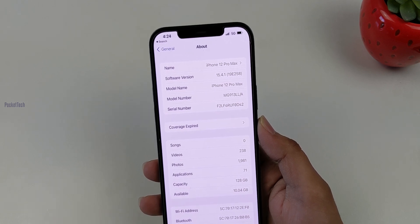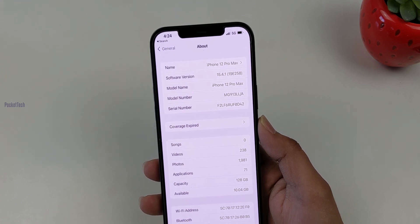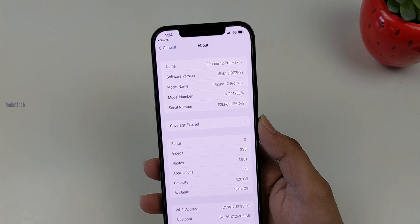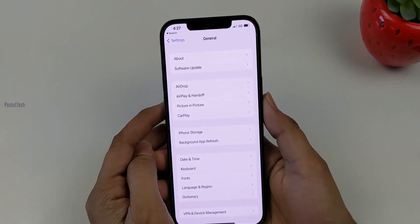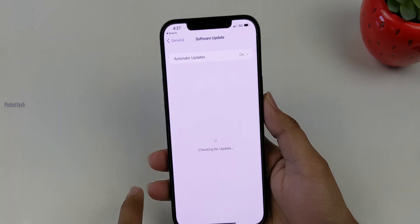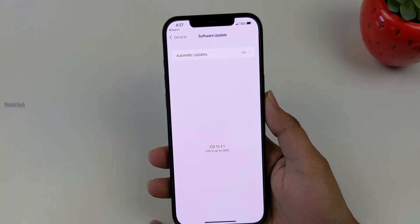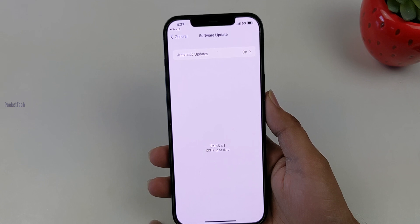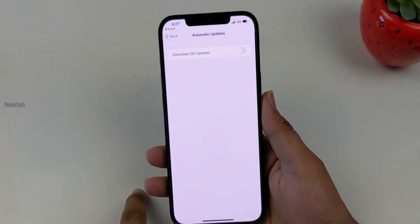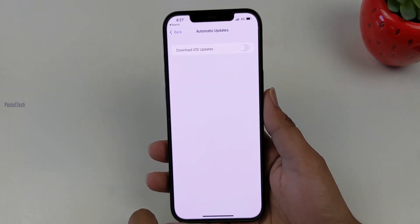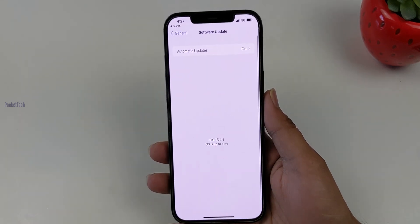There are network connectivity issues in 15.4.1. To get the update, you can open Software Updates and download the iOS update. You can also try turning your phone off and on, then restart and start the update.